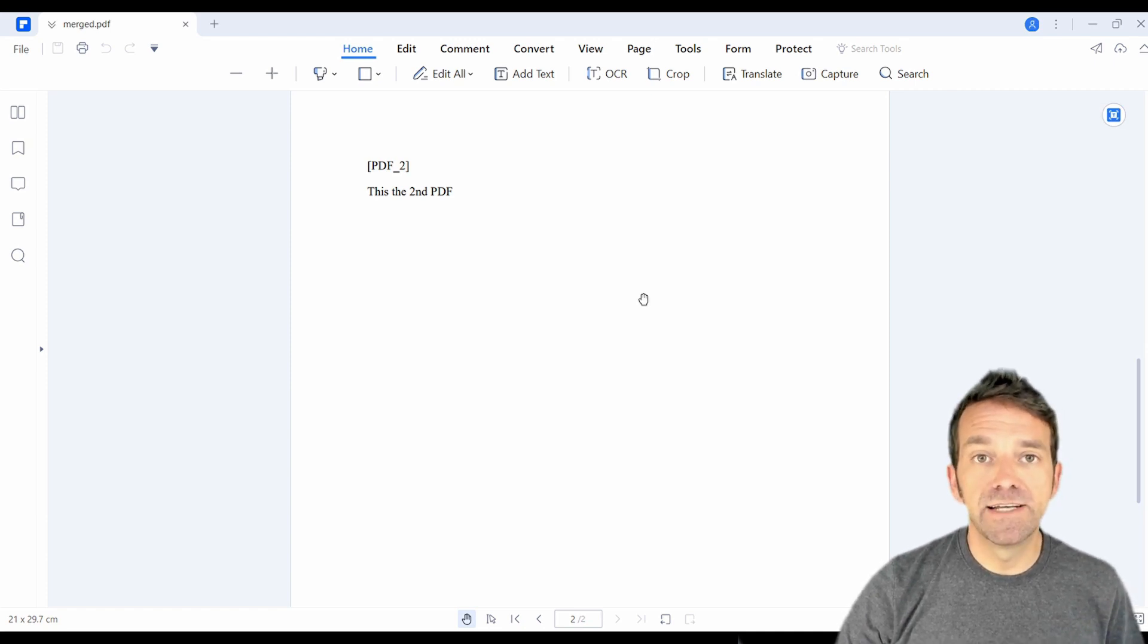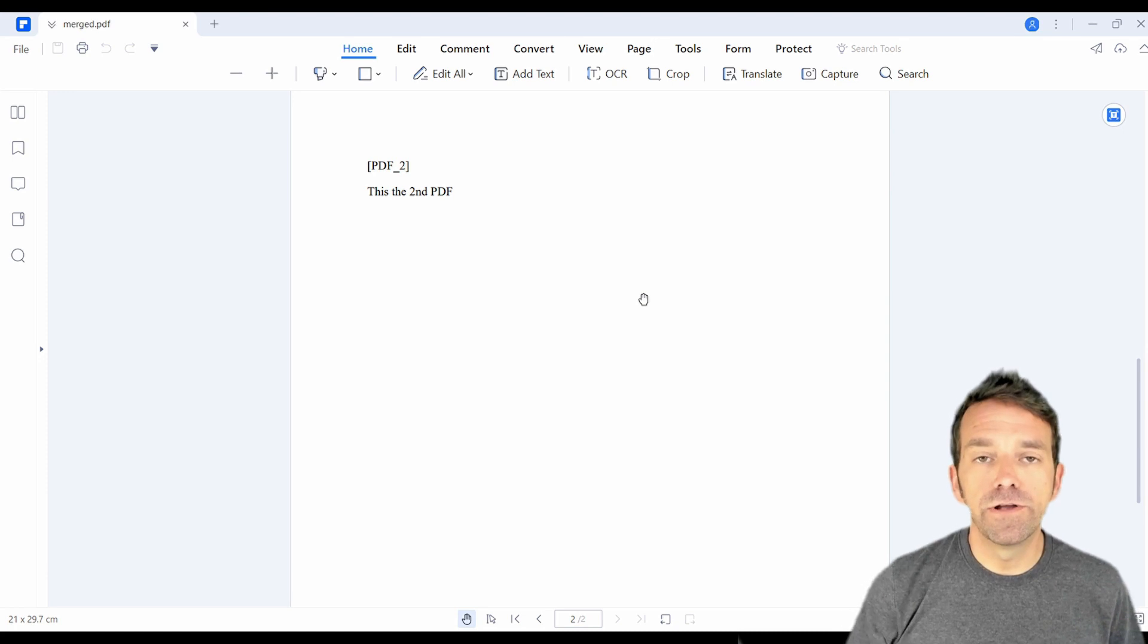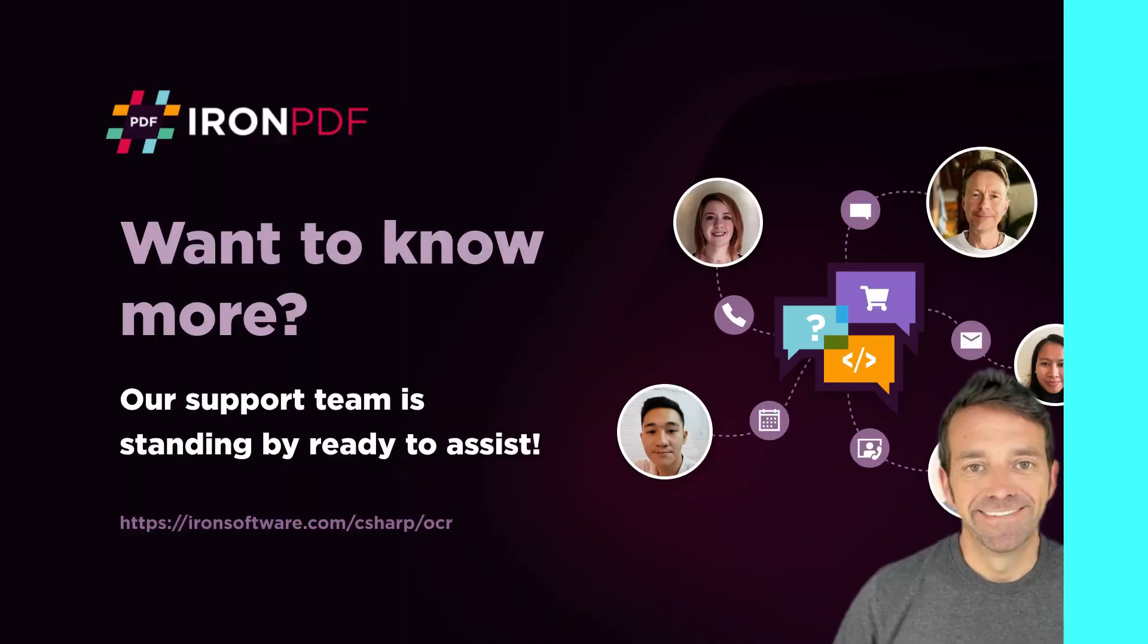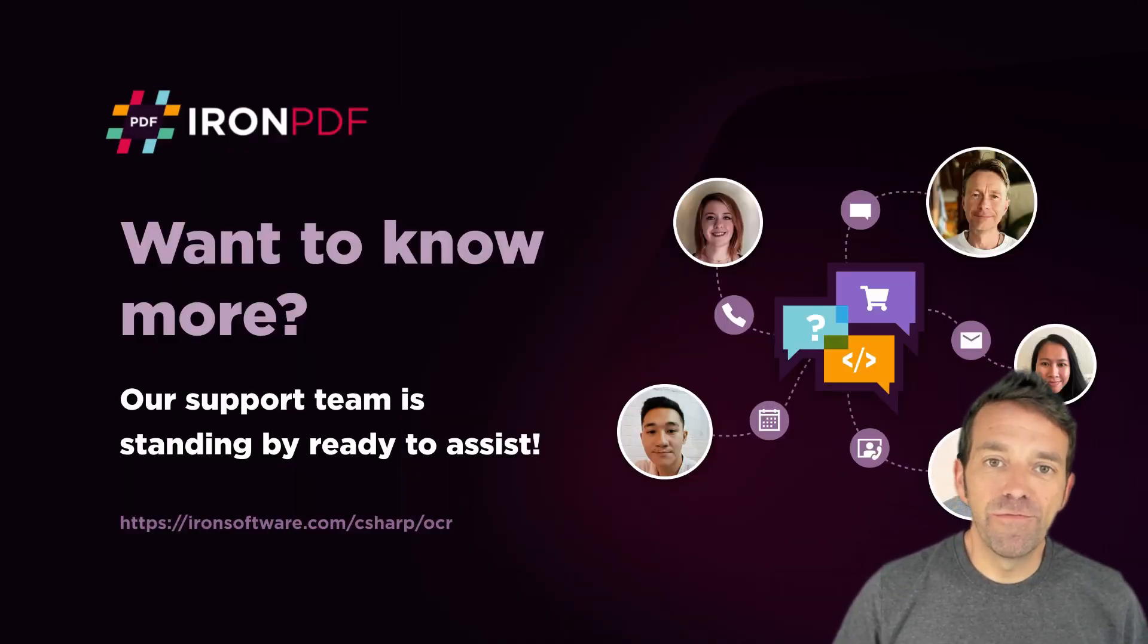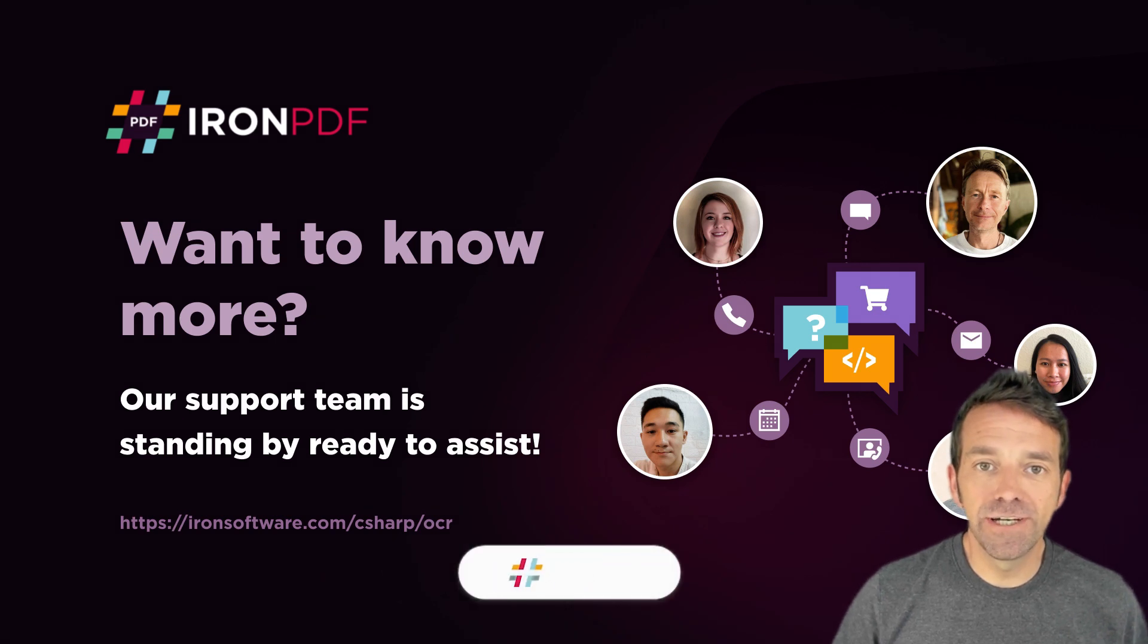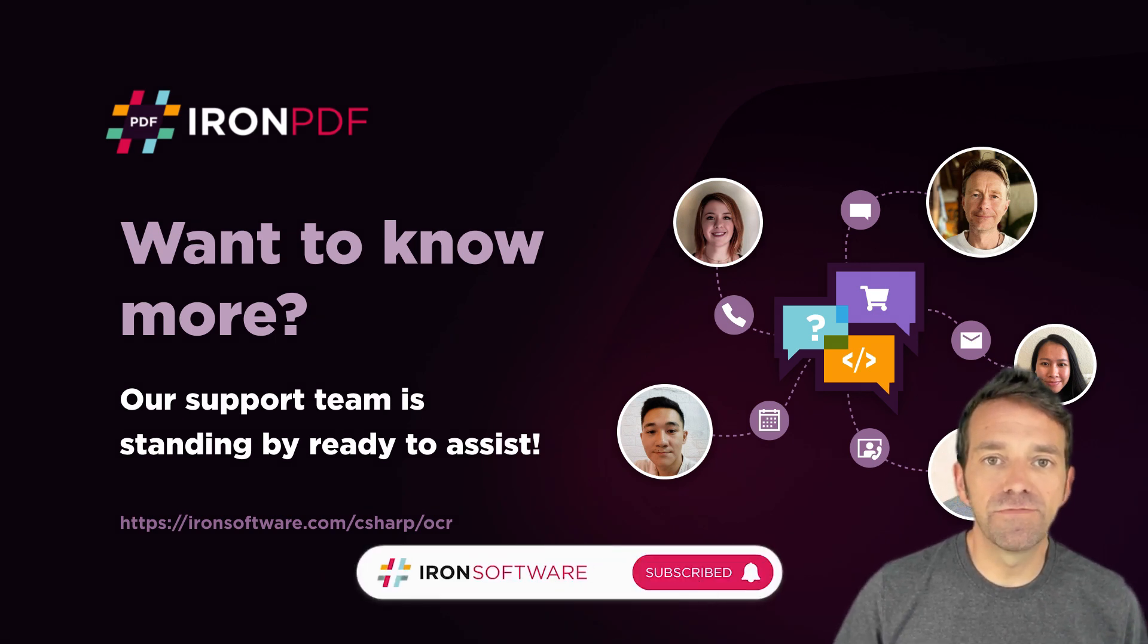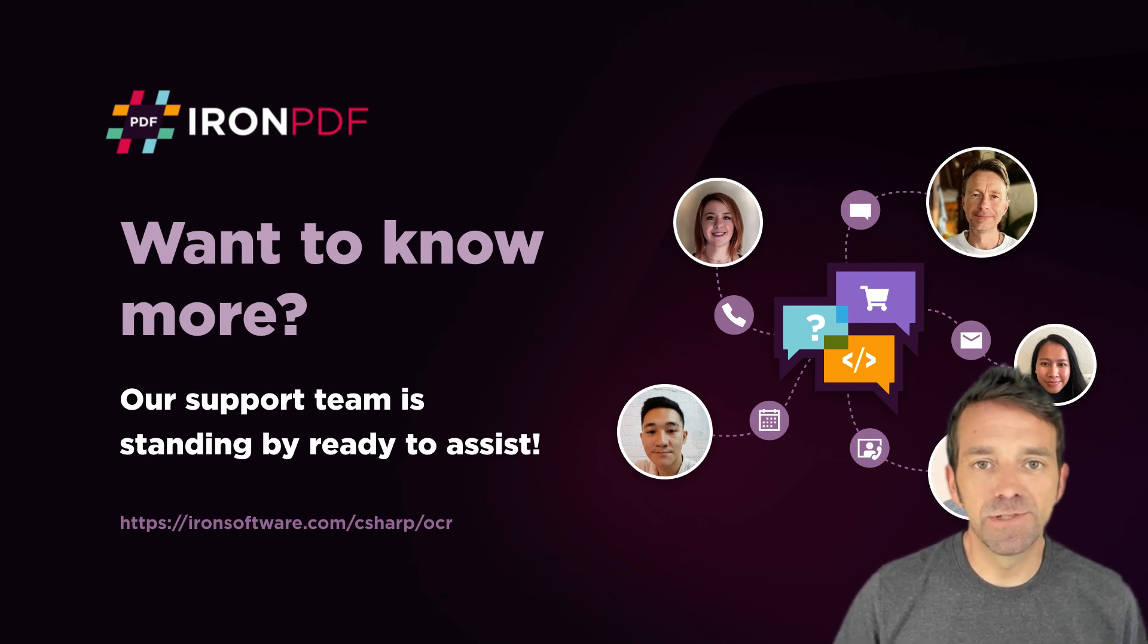Basically, IronPDF provides a really simple and efficient solution for all your PDF merging needs. All right, we hope that you found this tutorial helpful, and thank you for watching. If you'd like to see some more helpful tips and tricks from Iron Software, don't forget to subscribe.